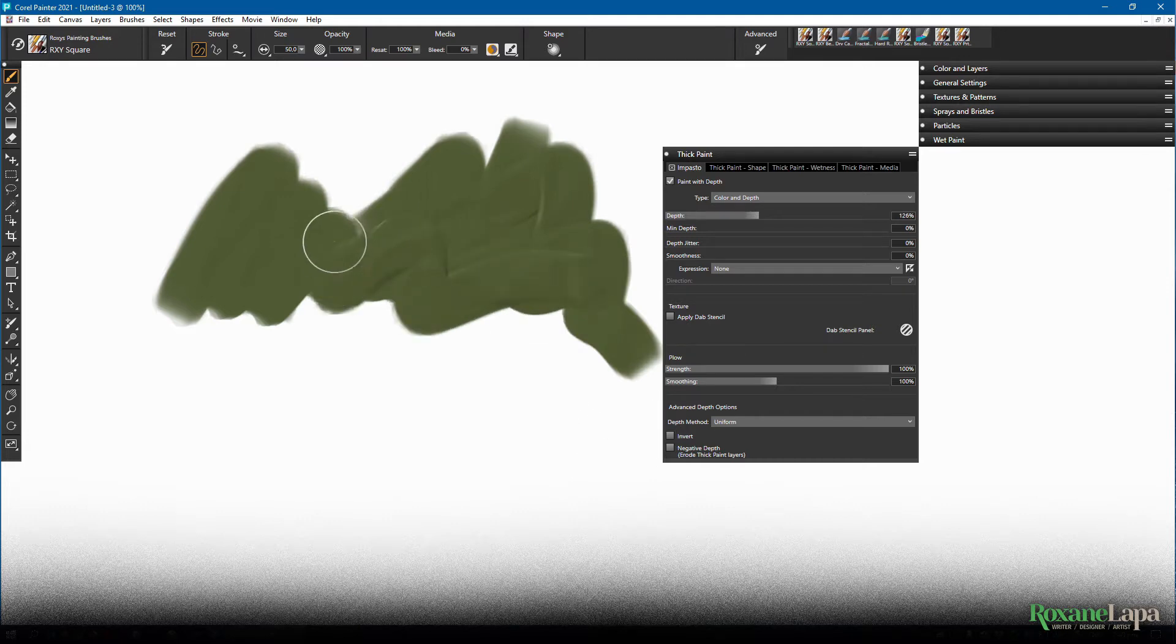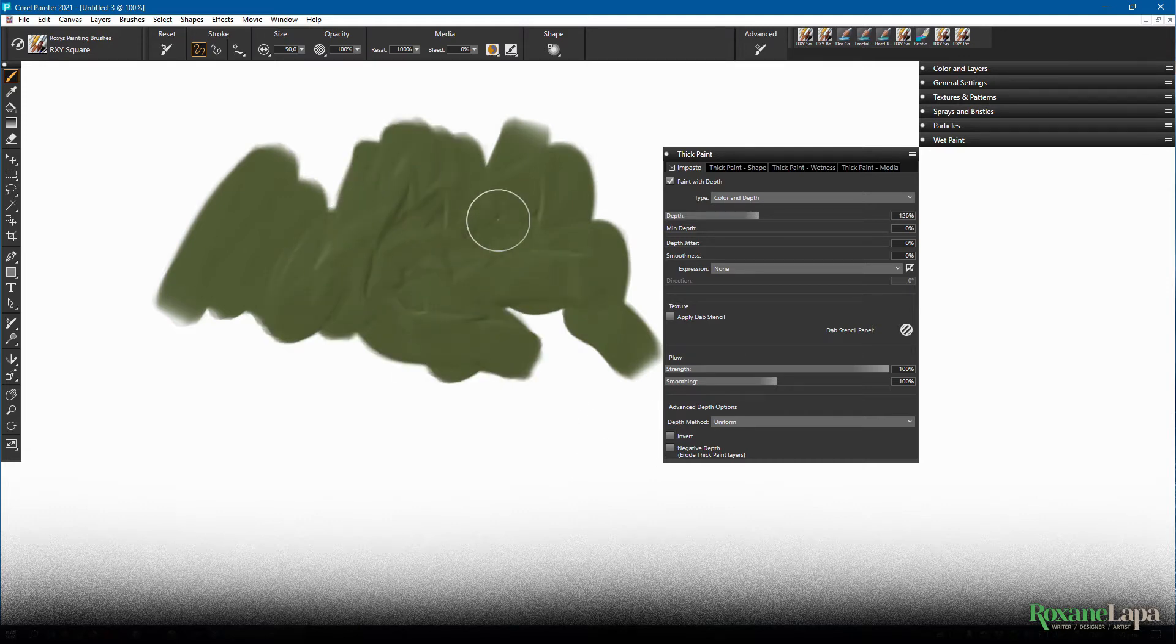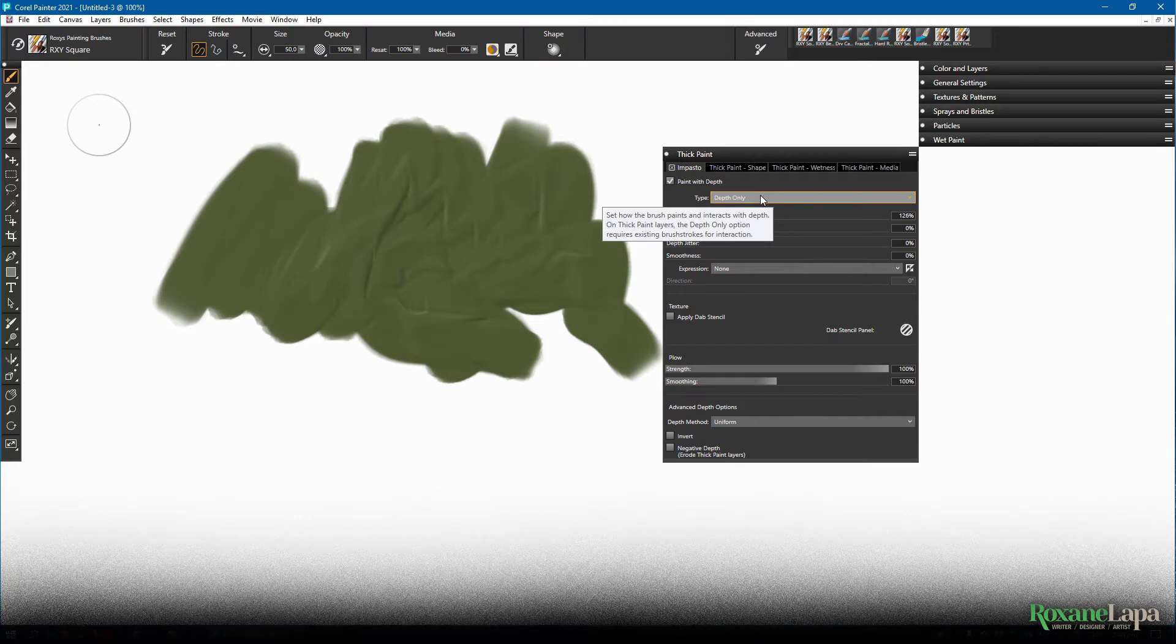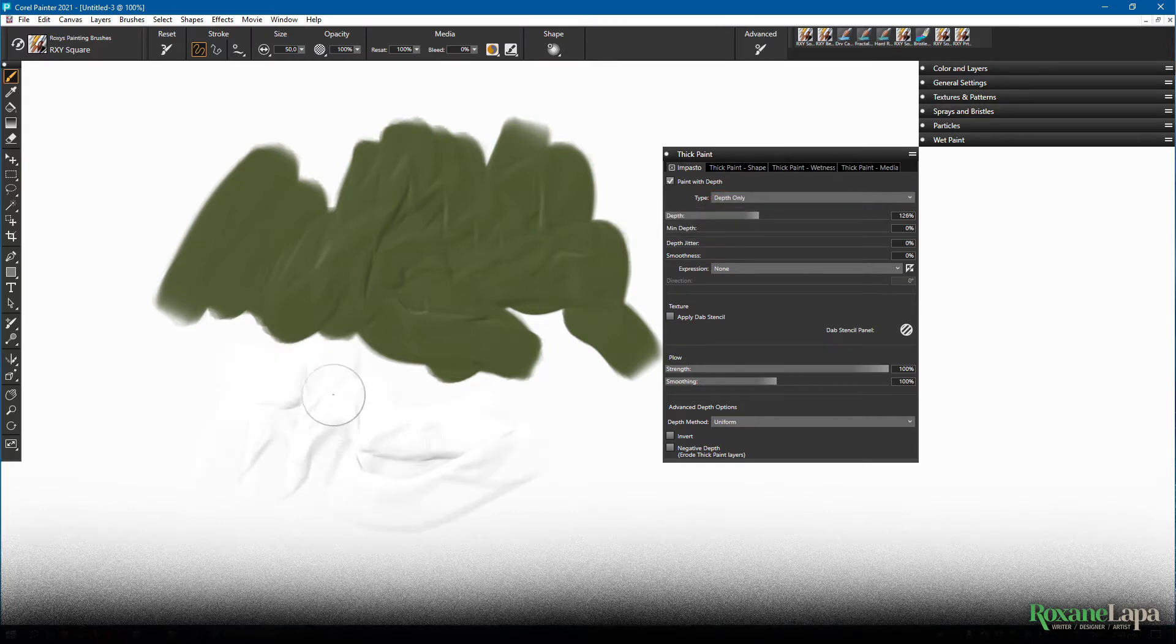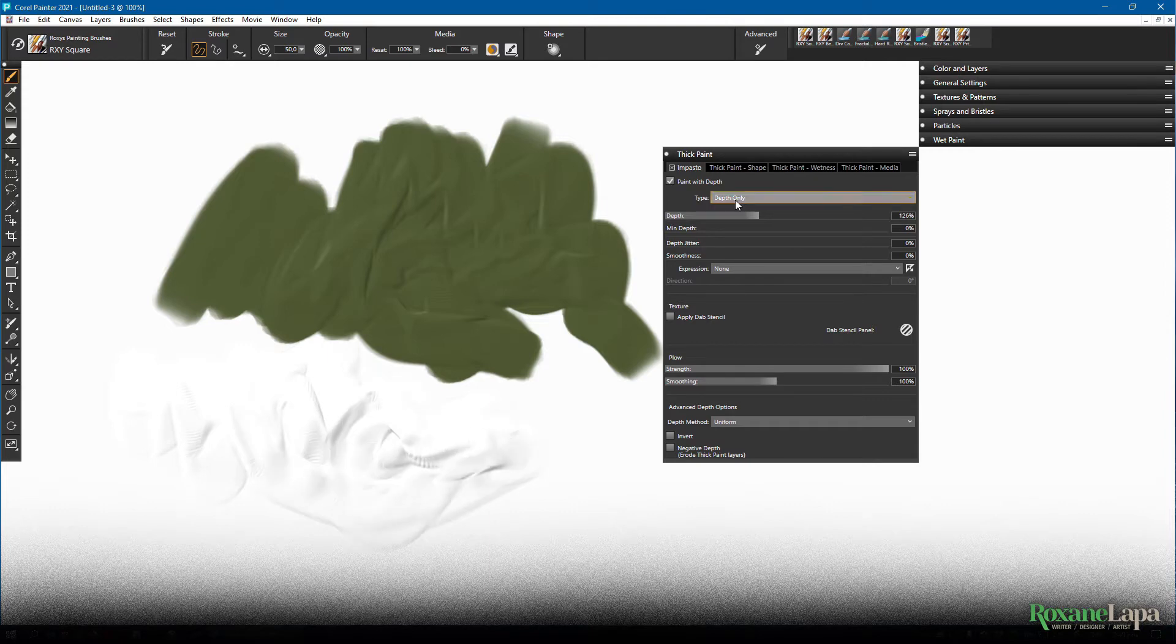As you can see it adds the appearance of thick paint. If we take off the color and change it to depth only, you can see the type of marks it's creating.